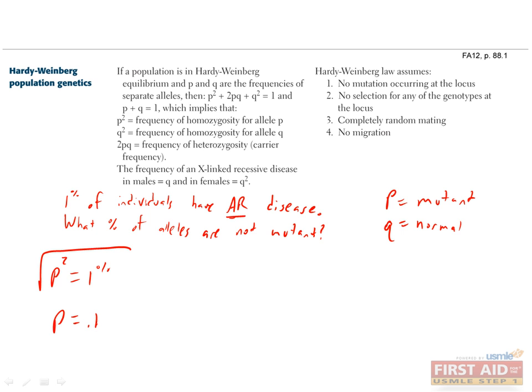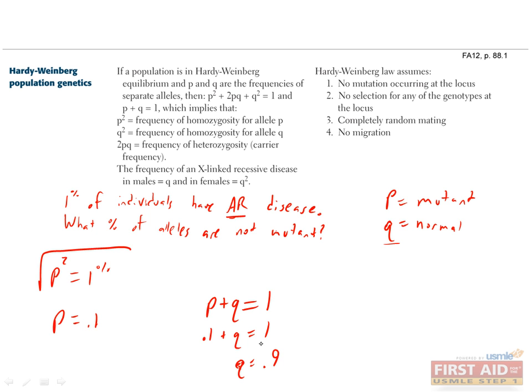Now the question is asking us for what percent of alleles are not mutant, which in this case is just Q. So we can solve for Q by plugging in P equals 0.1 to our equation P plus Q equals 1. Q comes out to be 0.9, which is the answer to our question.